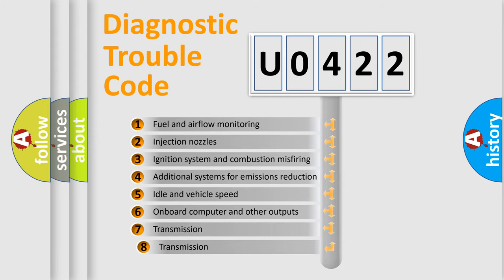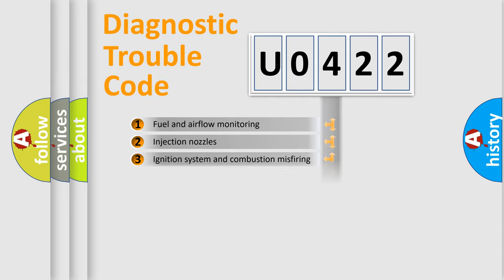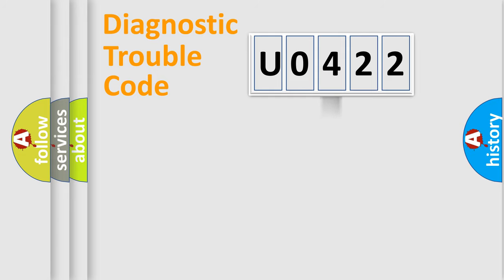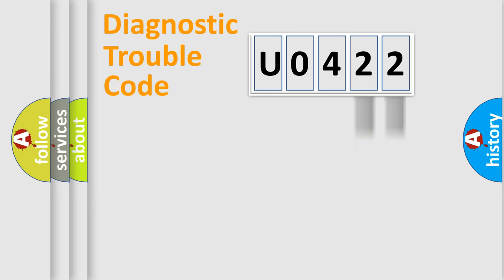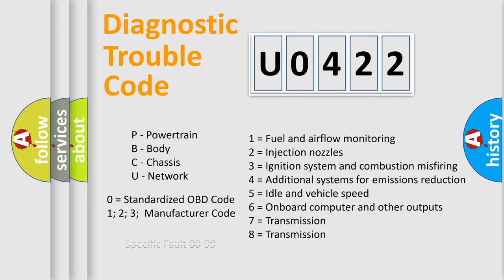The third character specifies a subset of errors. The distribution shown is valid only for the standardized DTC code. Only the last two characters define the specific fault of the group. Let's not forget that such a division is valid only if the second character code is expressed by the number zero.